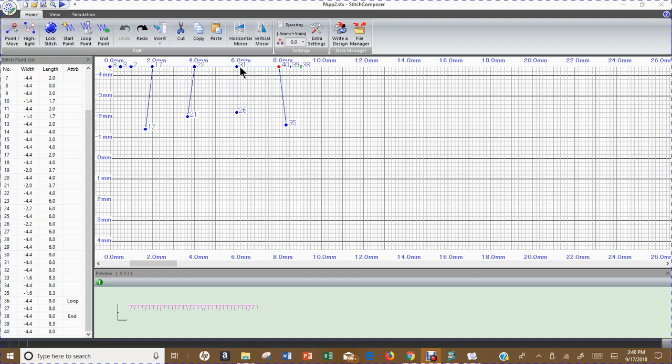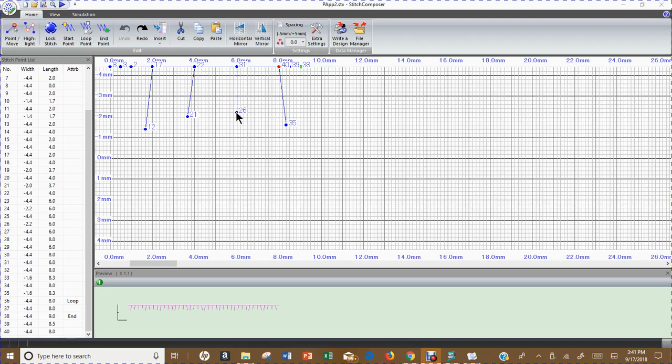Remember when I was doing the outside edge of my applique pattern, I was stitching this line five times. In other words it would be one, two, three, four, five before it went down to do the little bites into the stitch.